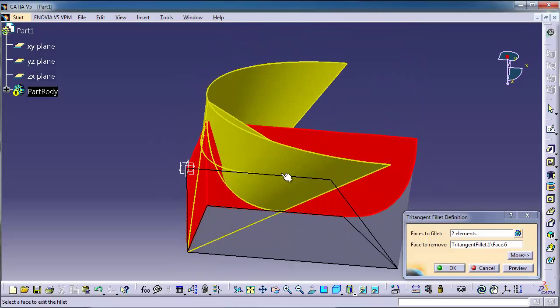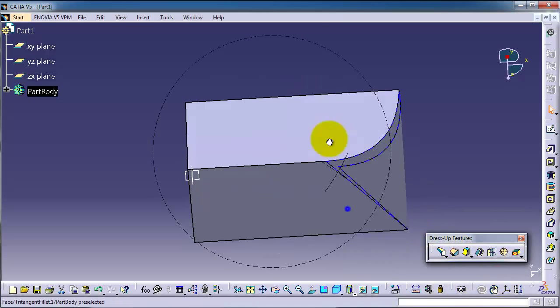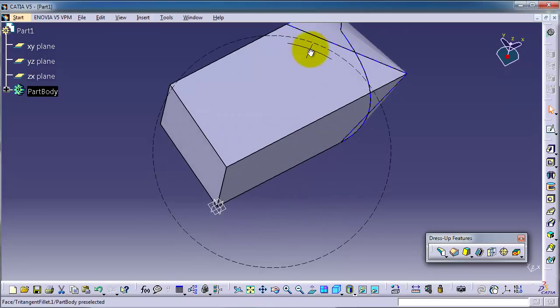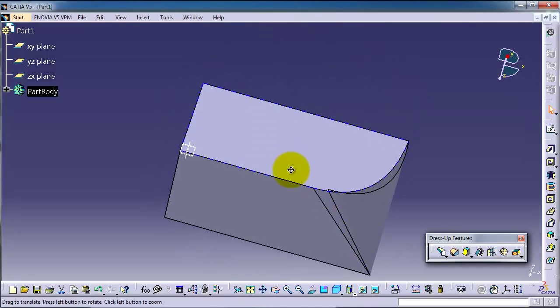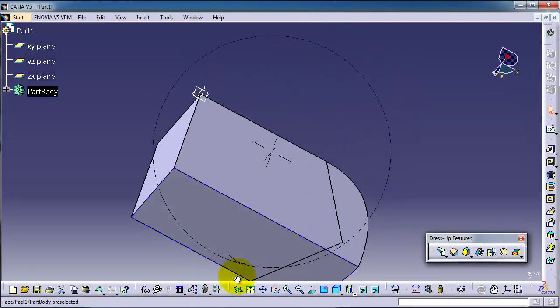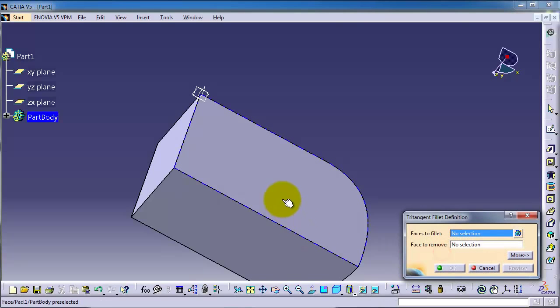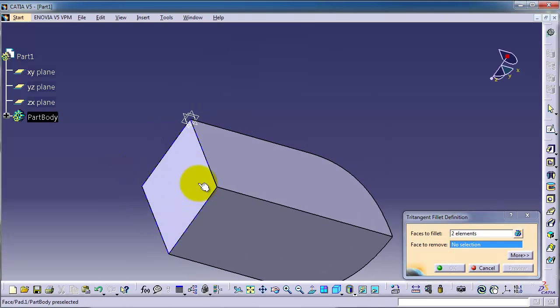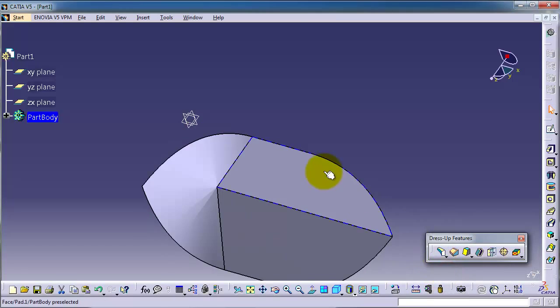It intersects with the first fillet. Cancel this and let's apply it in here. This, yes, and first remove, okay.